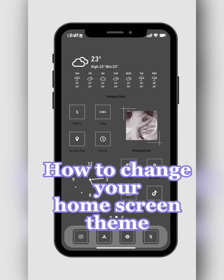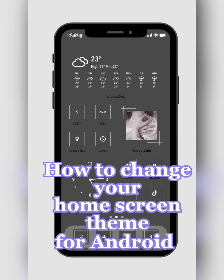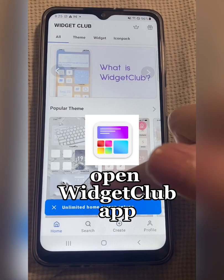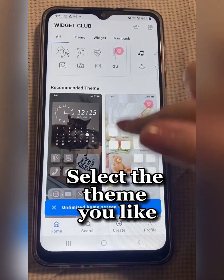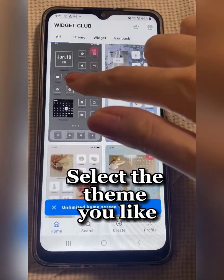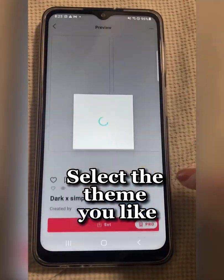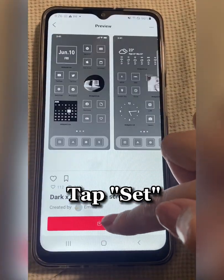How to change your home screen theme for Android? Open Widget Club app. Select the theme you like. Tap the Set button.